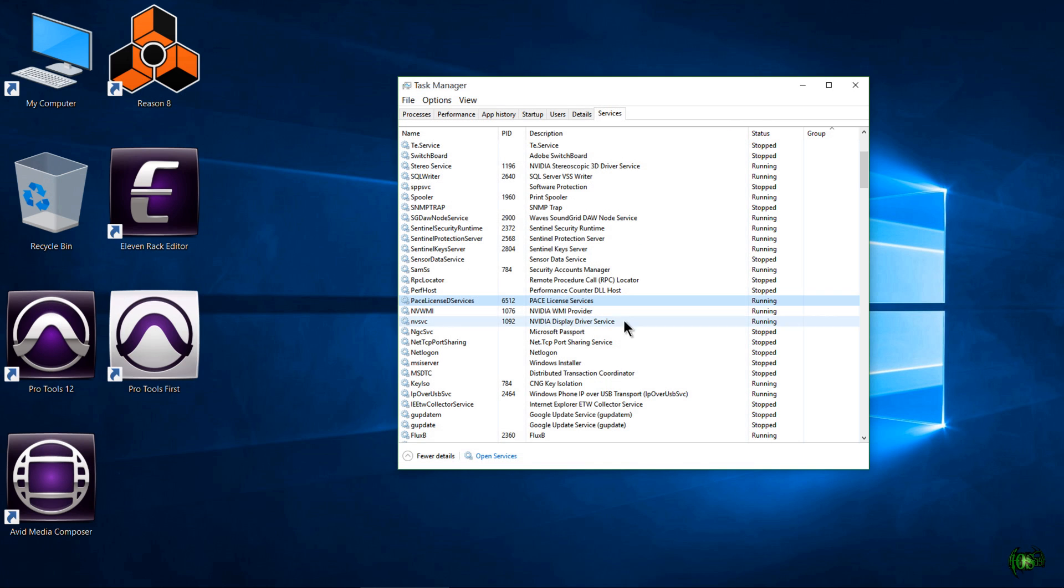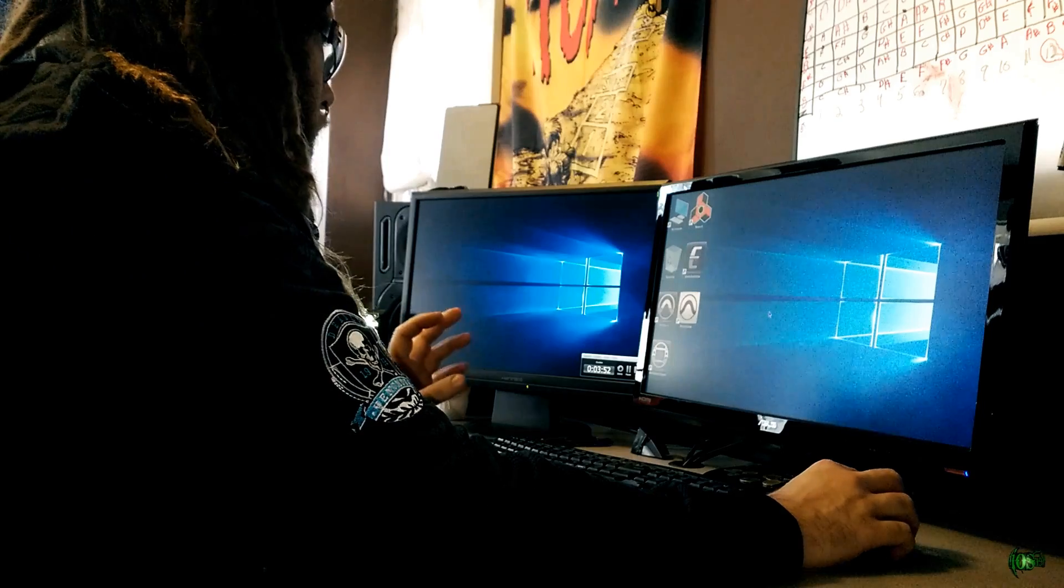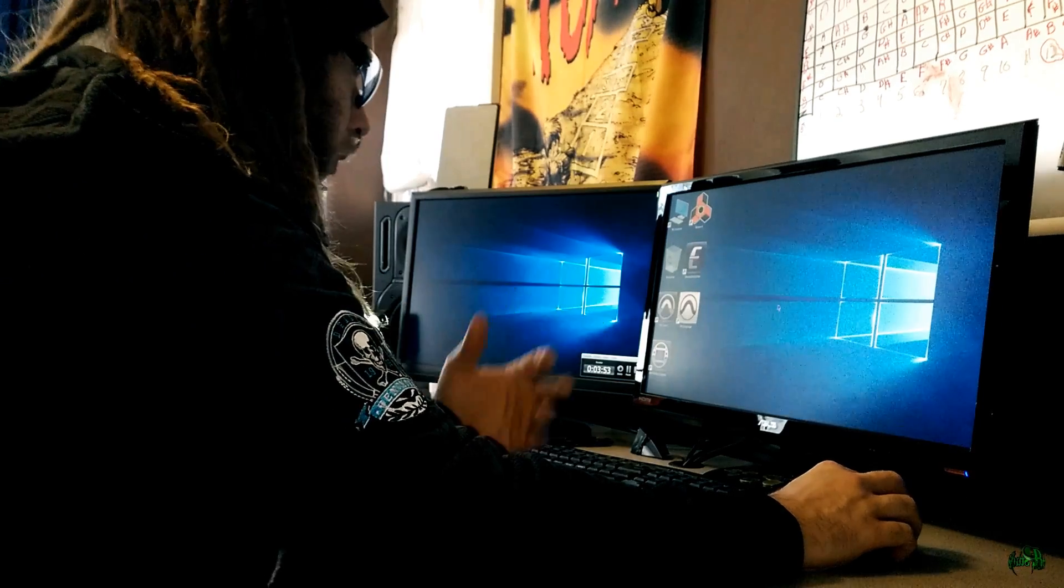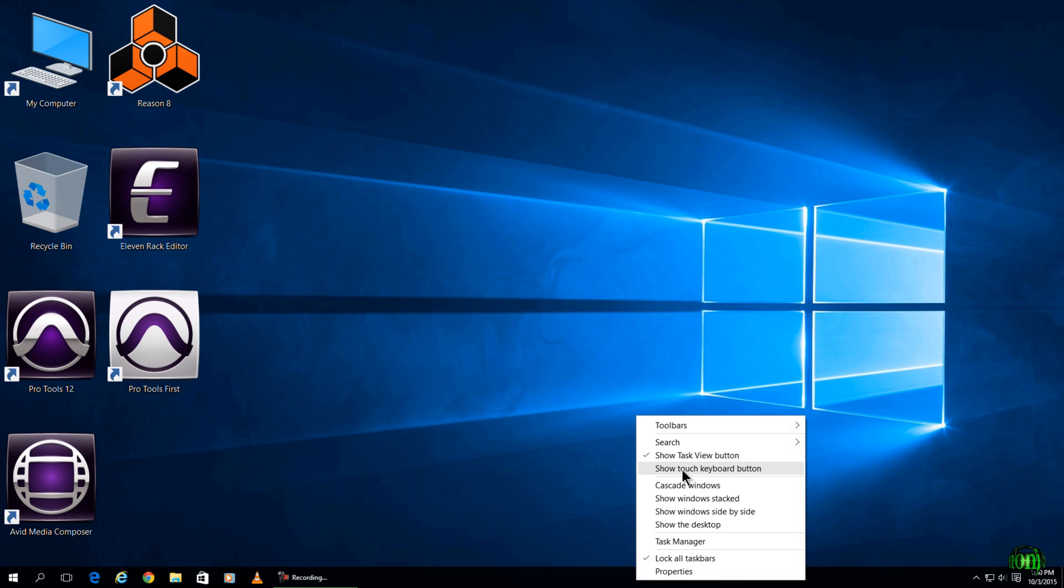But that's all we've got for this video. So just remember, if you go to launch ProTools 12 and you get that iLock services not running error on Windows, simply come down to your taskbar,